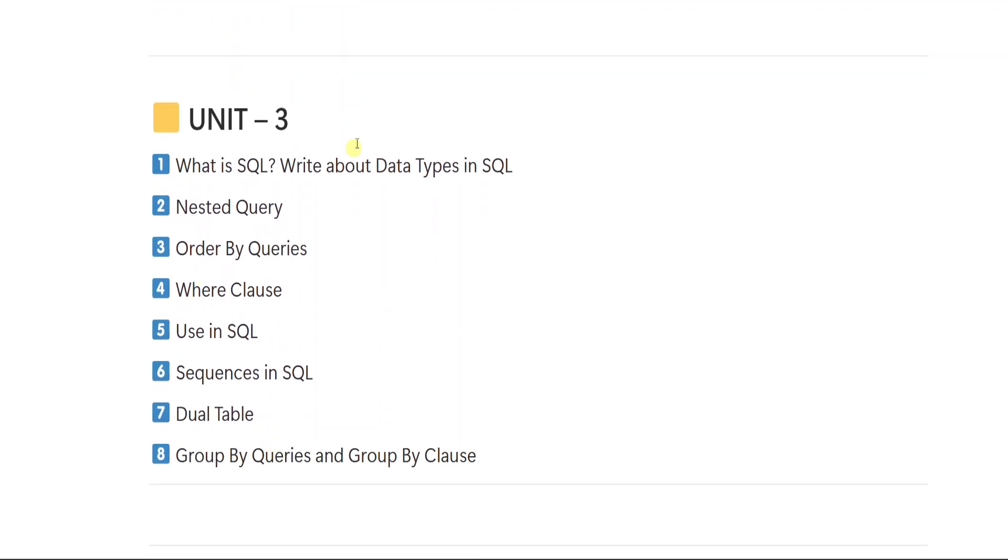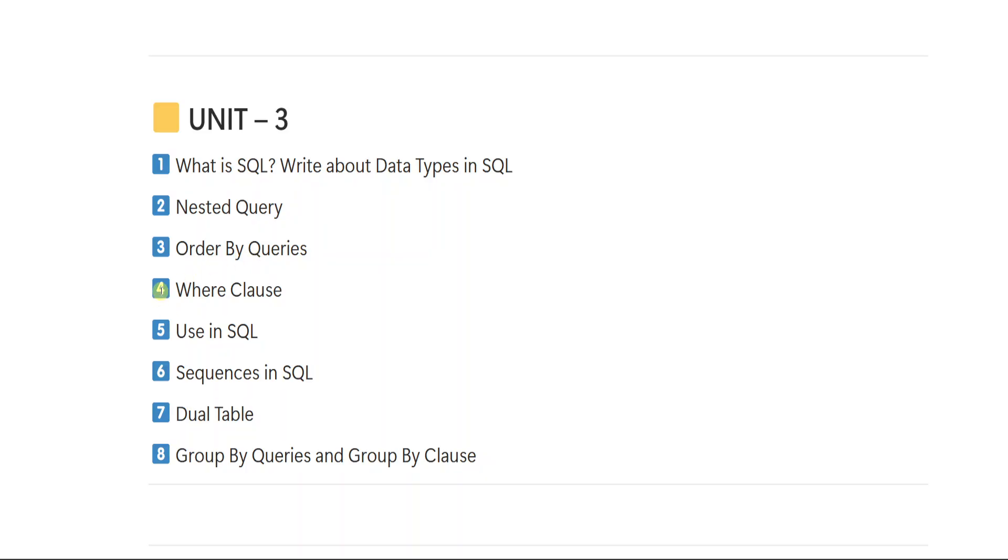From unit number 3, first important question is what is SQL? Write about data types in SQL. 2 is nested query. 3 order by queries. What are the different order by queries you have to write. We will be using this query in writing your SQL query. So what is order by query you have to mention.